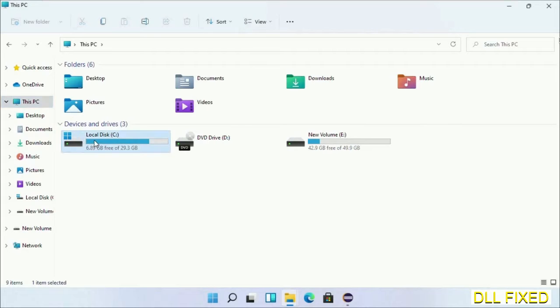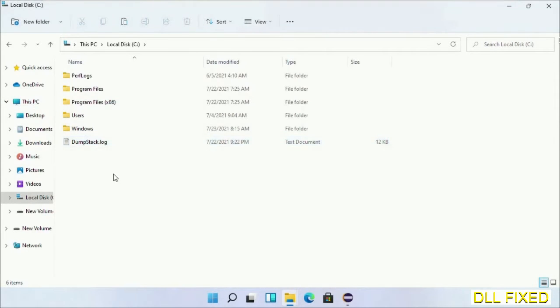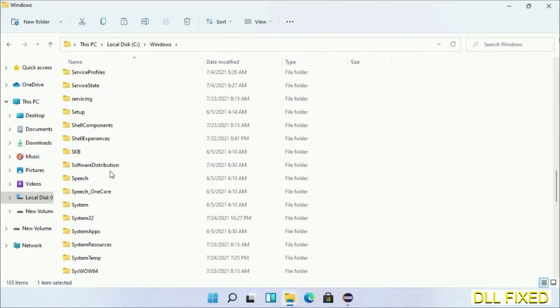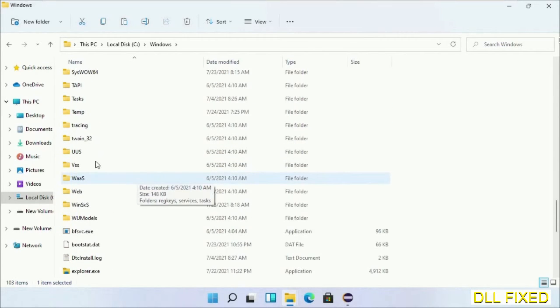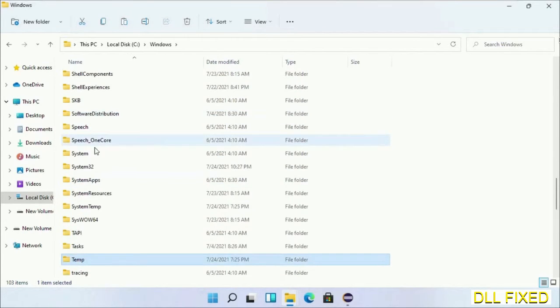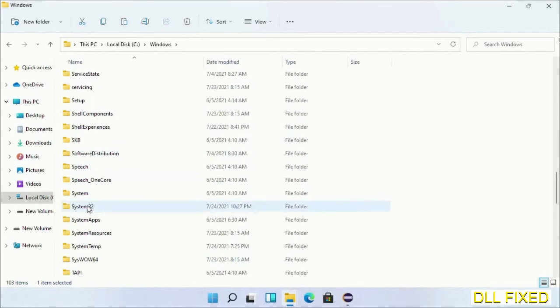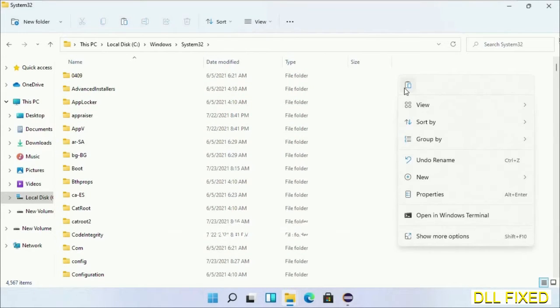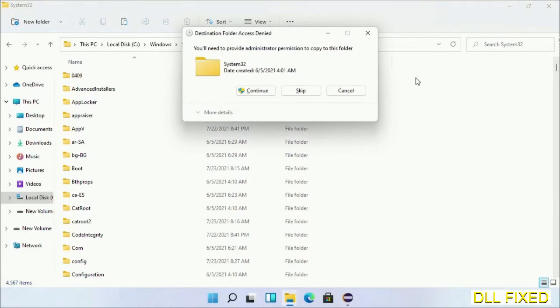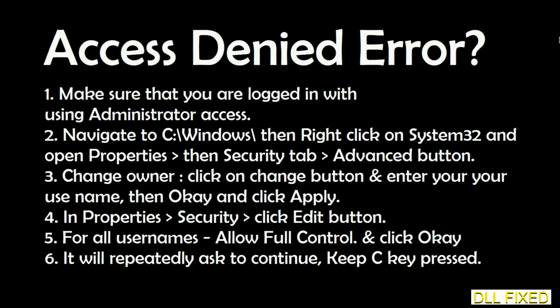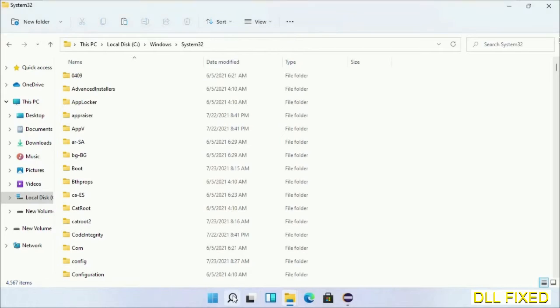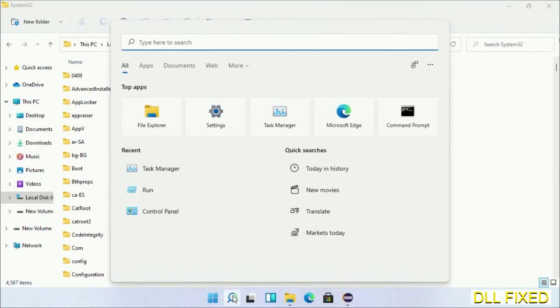Now open C drive and open Windows folder. Scroll down in the directory, we have to open System32 folder. Here, right-click in the blank space and select paste. Click continue to paste it. If you face access denied issue, then you can follow the screen to fix that.